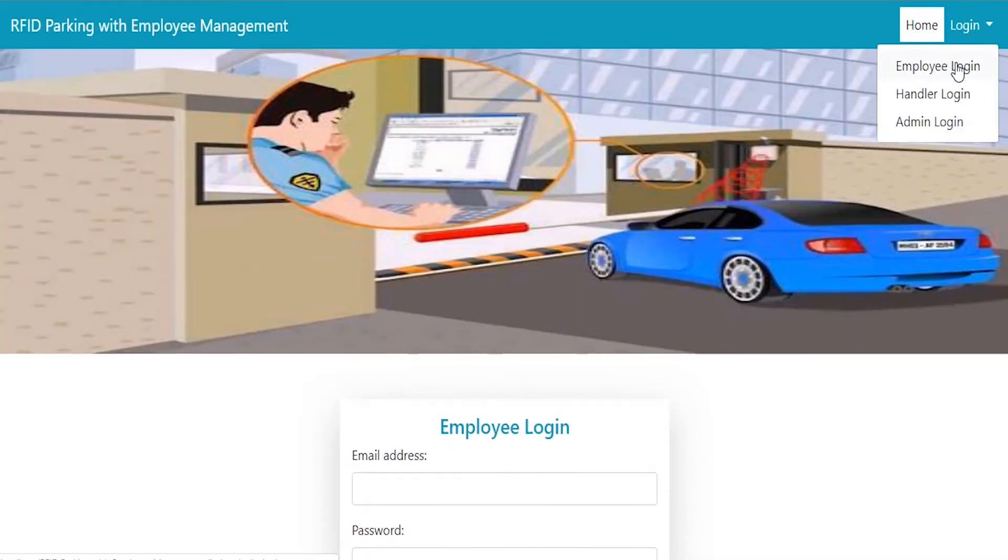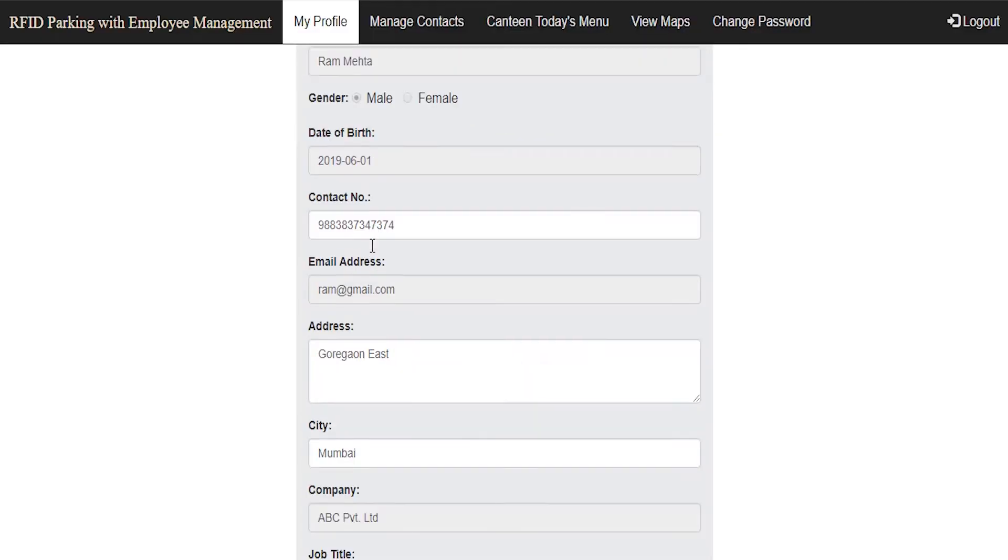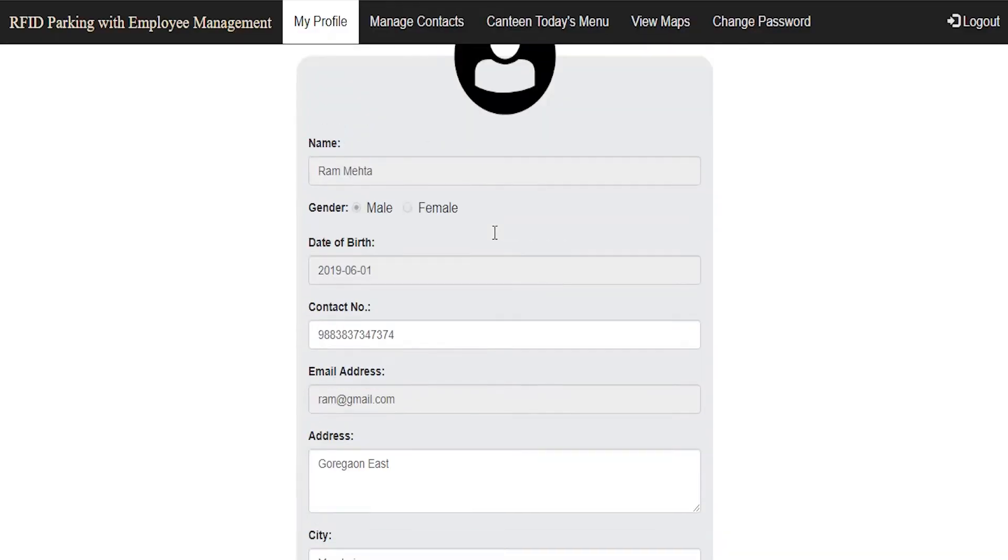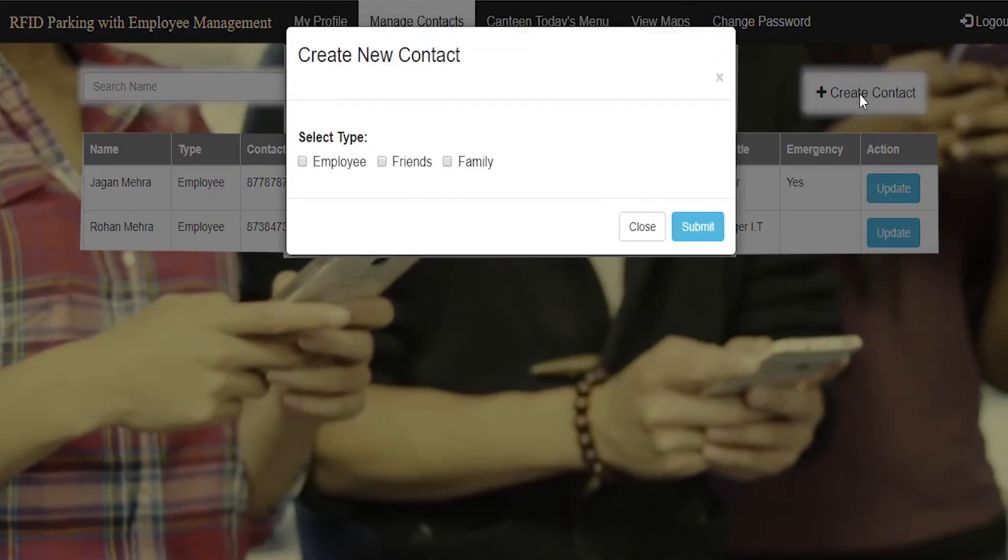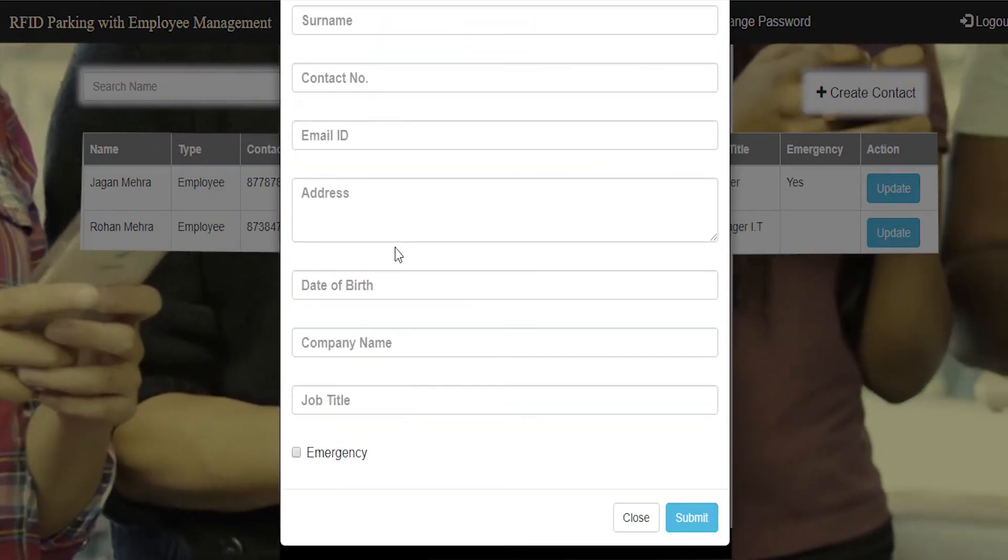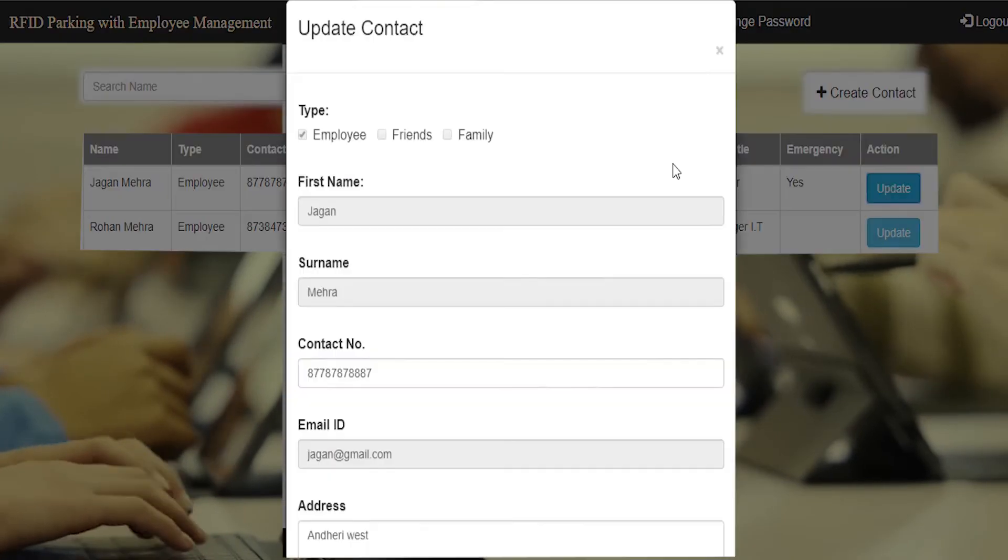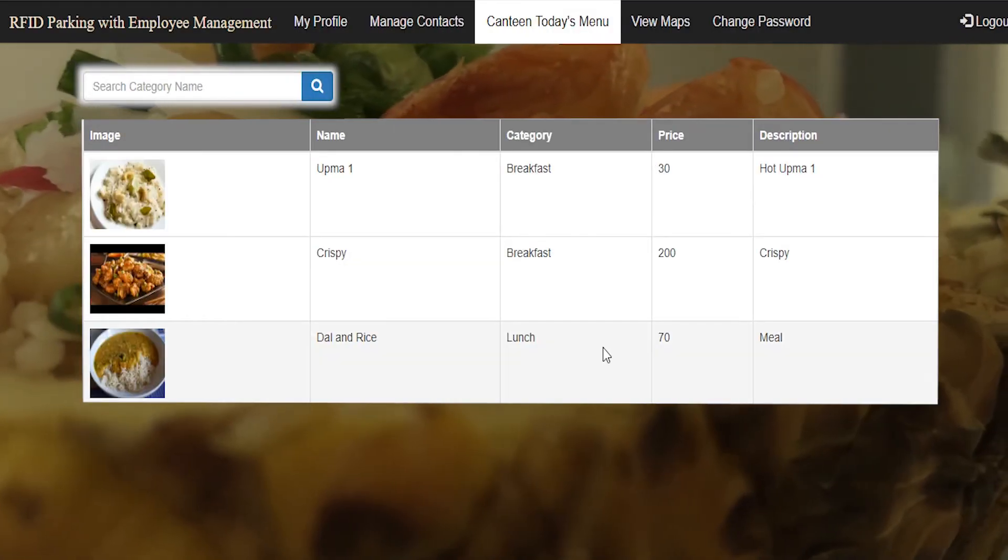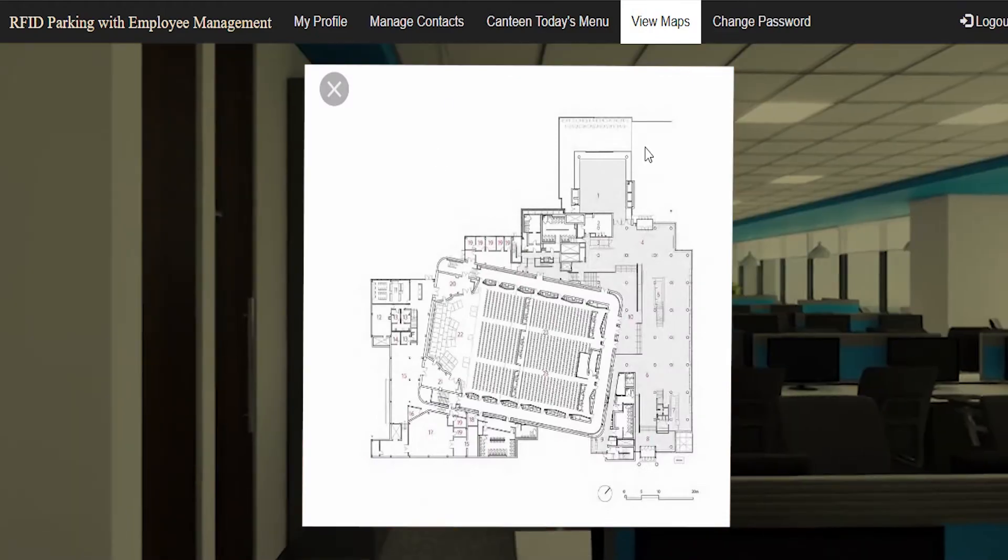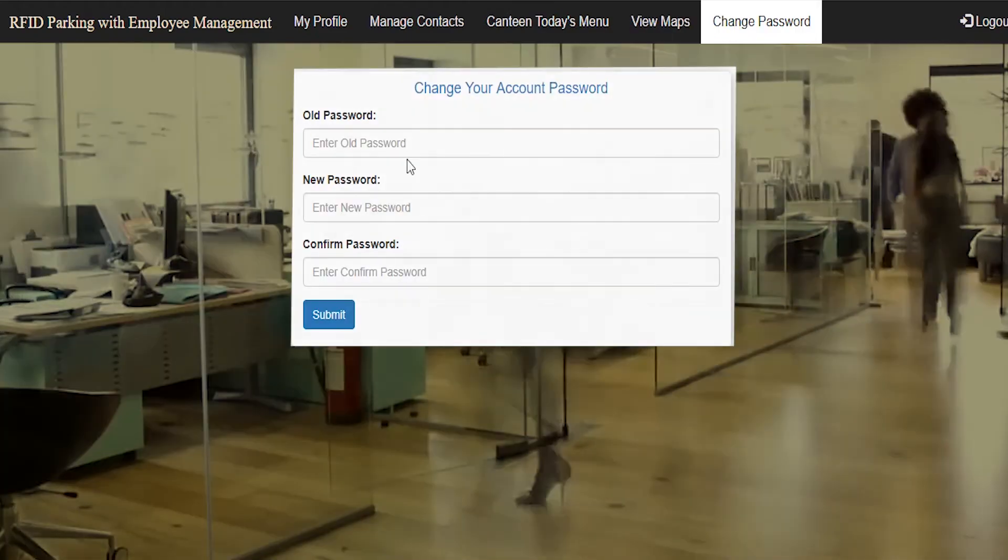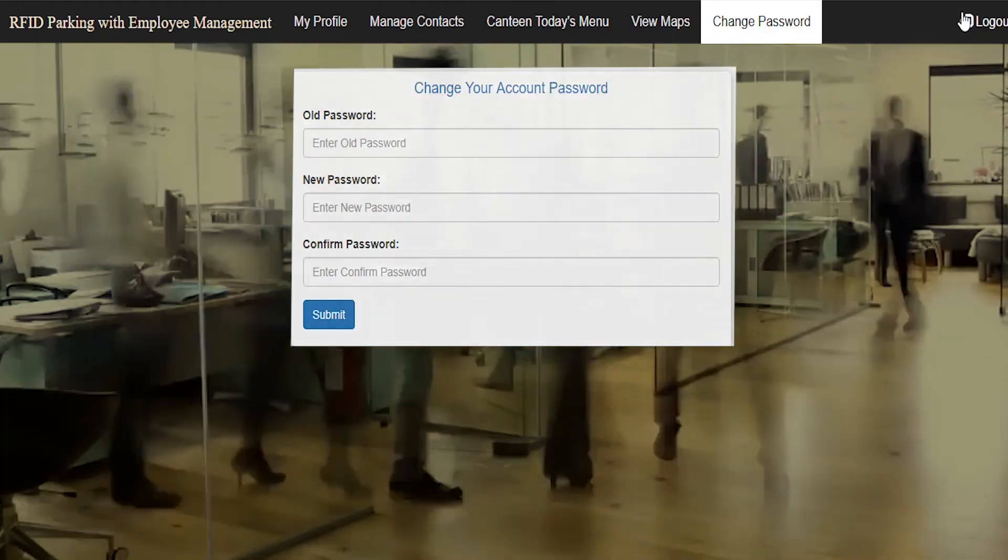Employee can login using his or her credentials. Employee can edit his or her profile details. Create and manage contacts of employee, friends, and family for emergency cases. Check today's canteen menu. Ability to view office map. Employee can change his or her password.